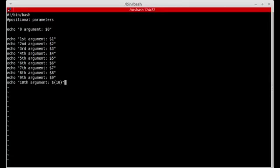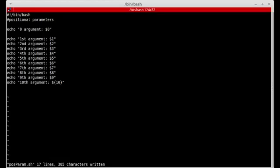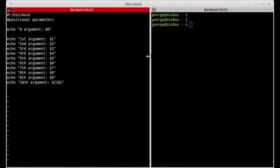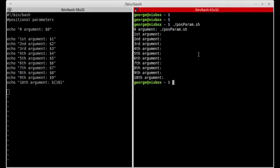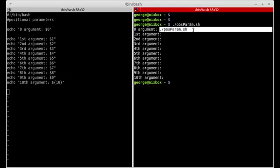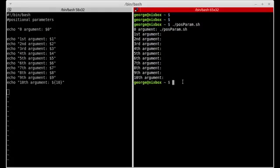I'm going to echo the tenth argument using dollar sign braces ten, close the quotation marks, save the script, and then open another shell to run the command. If I run the script by itself, notice that the zero argument takes the name of the script.